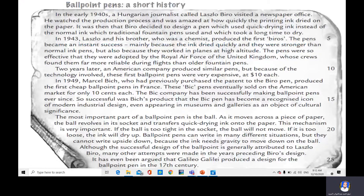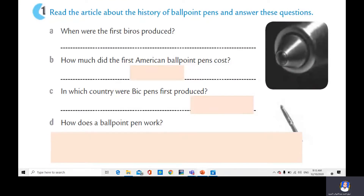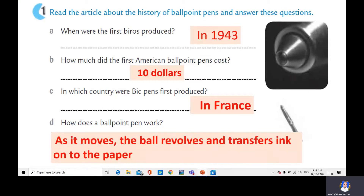Although the successful design of the ballpoint is generally attributed to Laszlo Biro, many other attempts were made in the years preceding Biro's design. It has even been argued that Galileo Galilei produced a design for the ballpoint pen in the 17th century. This article is divided into five paragraphs. Now let's check the answers: When were the first Biros produced? In 1943. How much did the first American ballpoint pens cost? Ten dollars. In which country were Bic pens first produced? In France. How does the ballpoint pen work? As it moves, the ball revolves and transfers ink onto the paper.